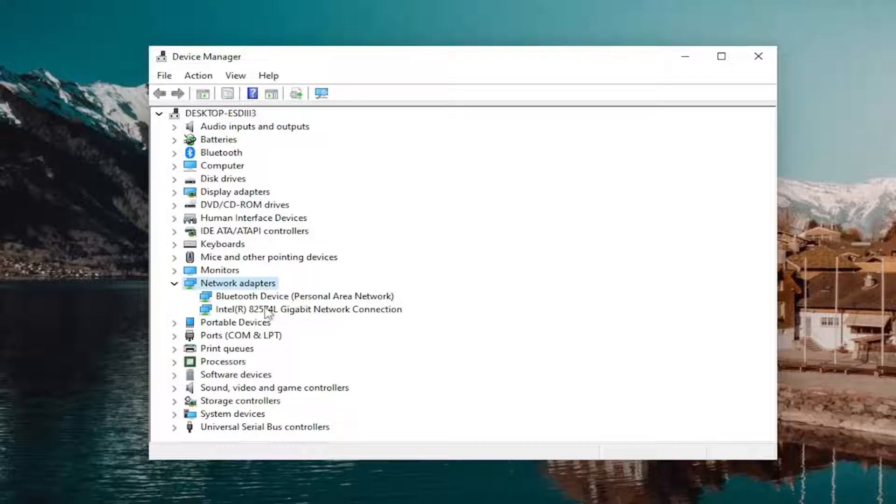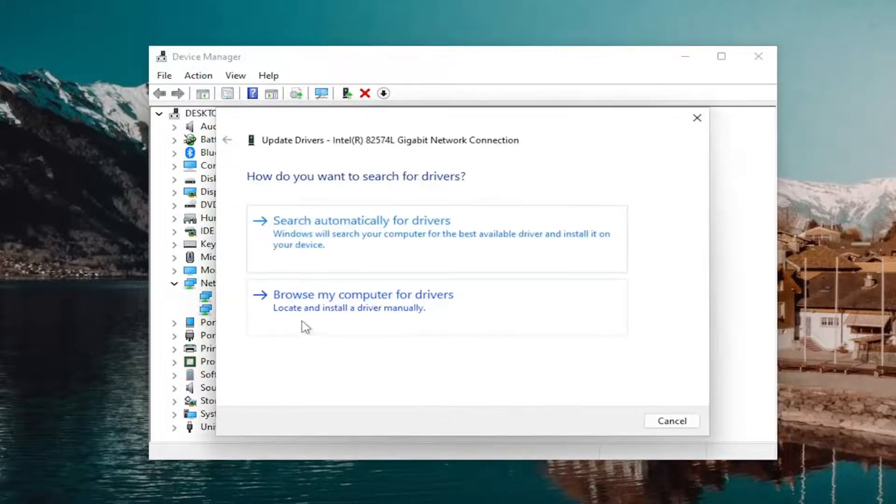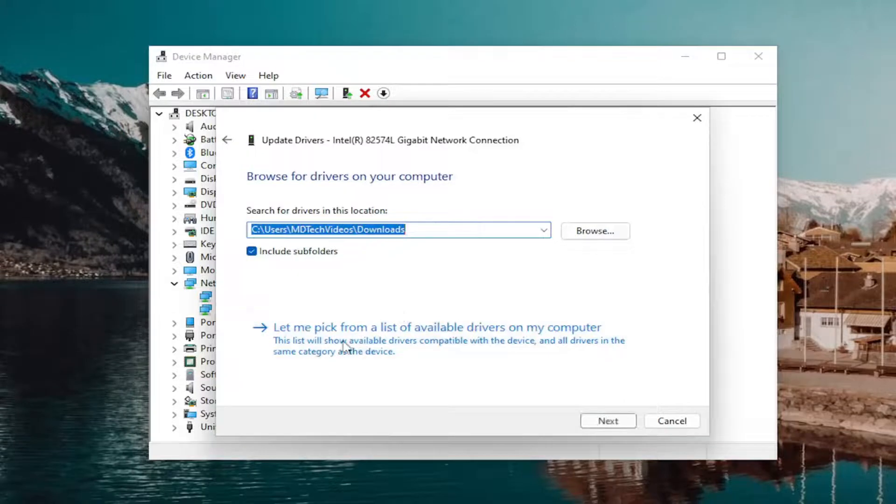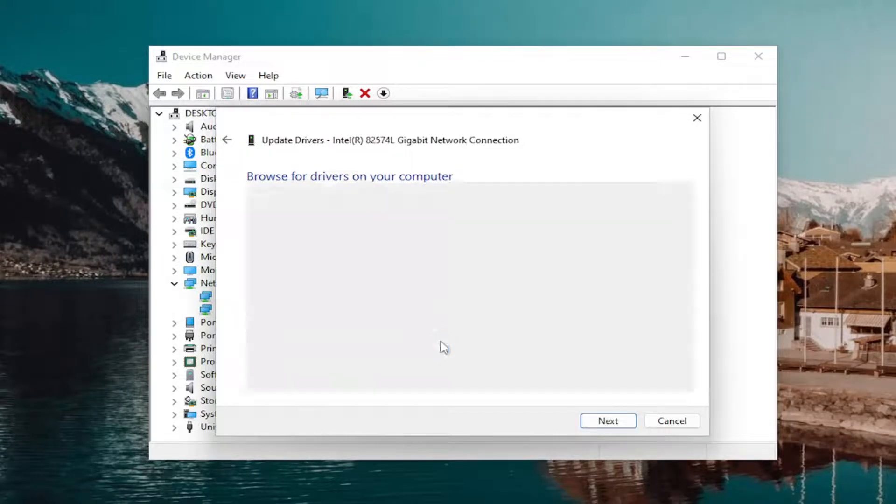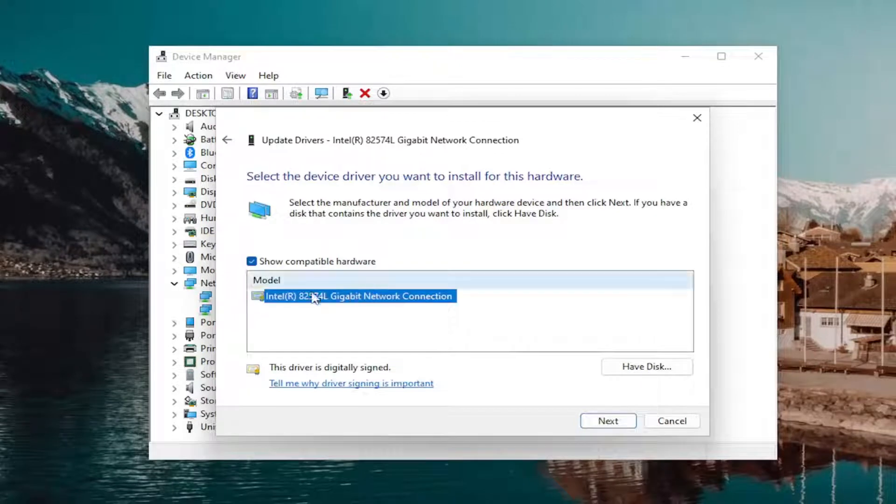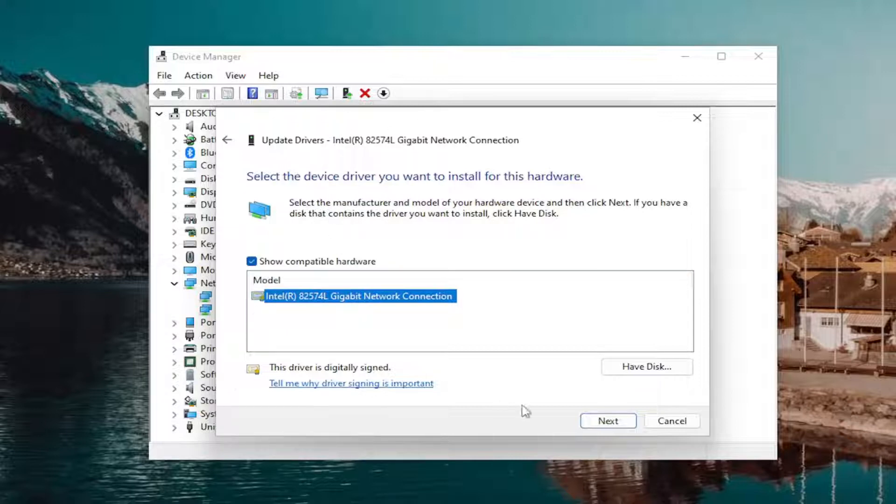Right-click on your network connection in here and select update driver. Select browse my computer for drivers. And then select let me pick from a list of available drivers on my computer. Select the one that's applicable for your device if there's only a generic one in here. Well, that's what you're going to have to select. But if you have one that's more specific for your network connection type, so this is Intel, for example, and using an Intel network connection, it's probably better than using a generic driver.